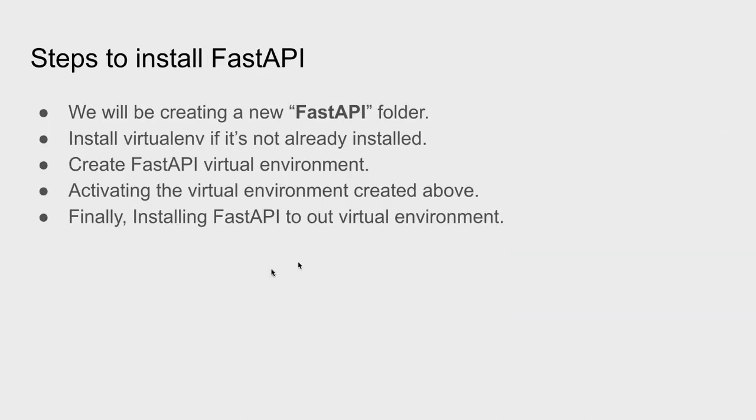And now we're going to look at the steps to install FastAPI. So what we're going to do is we're going to start by creating a brand new folder or directory called FastAPI, and then we can install virtualenv inside that folder.